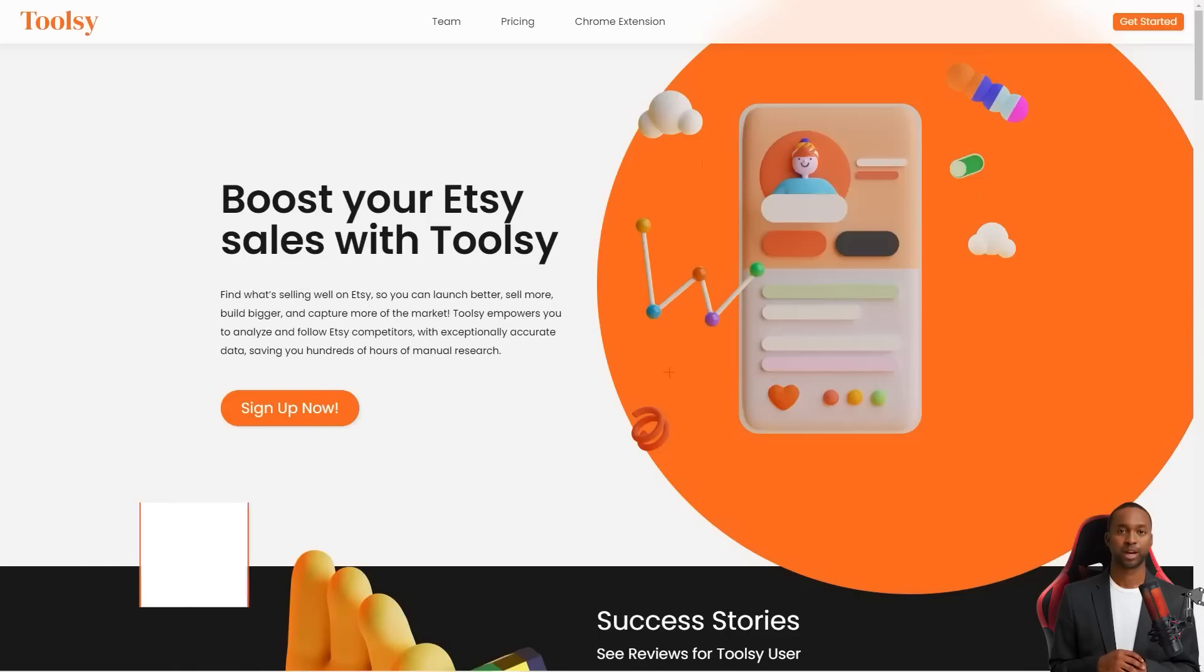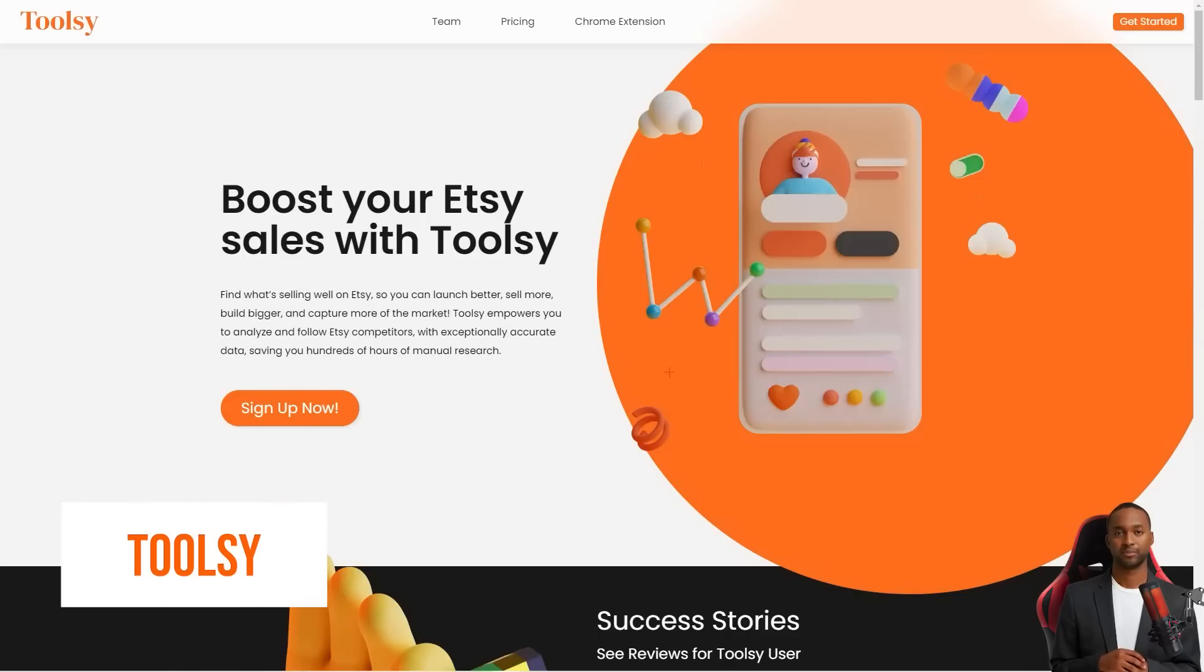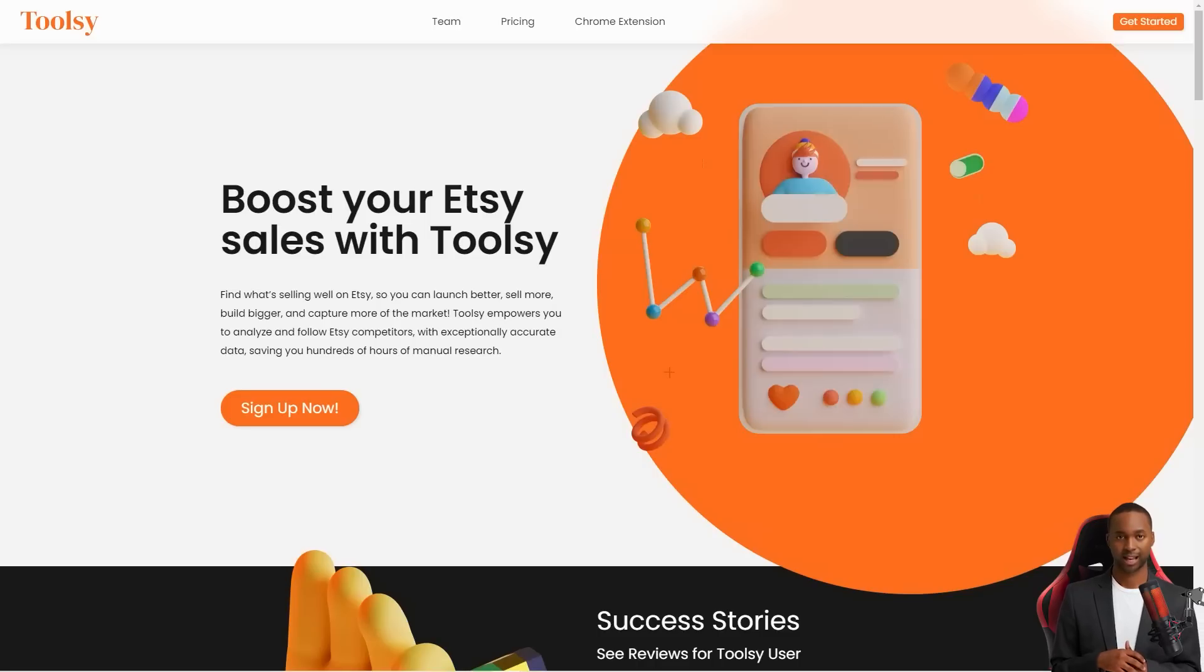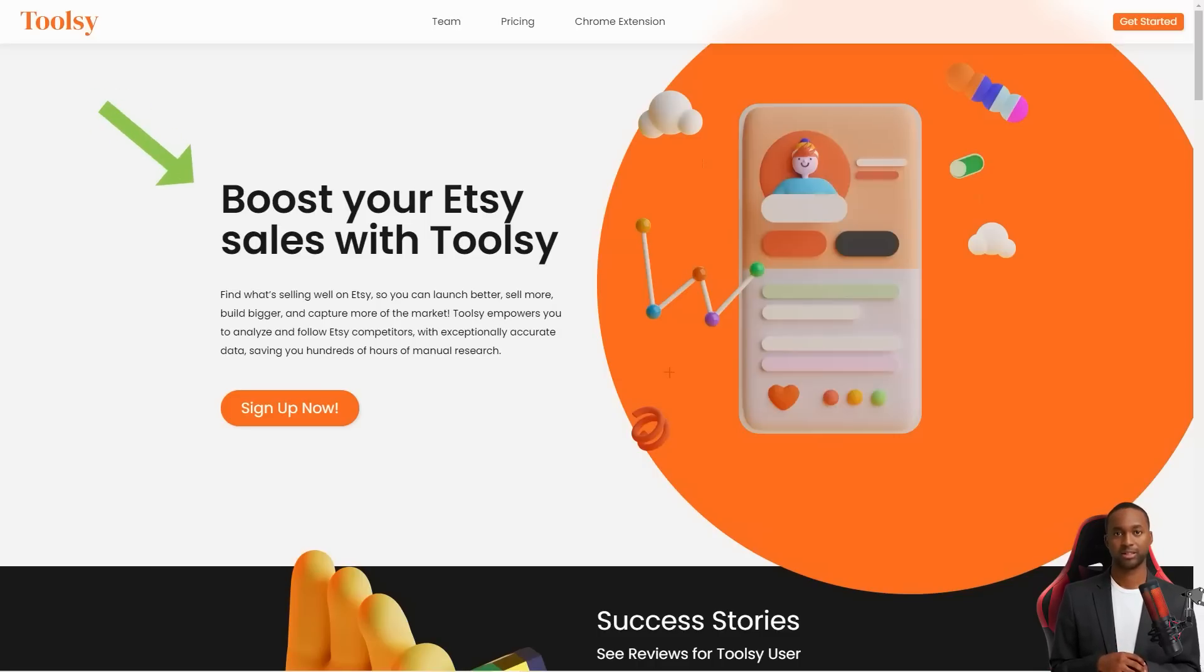Hey there! Have you ever heard of Toolsy? It's a fantastic tool that helps Etsy sellers like us increase sales and reach a larger market. It's like having a secret weapon in your arsenal to take over the Etsy world.